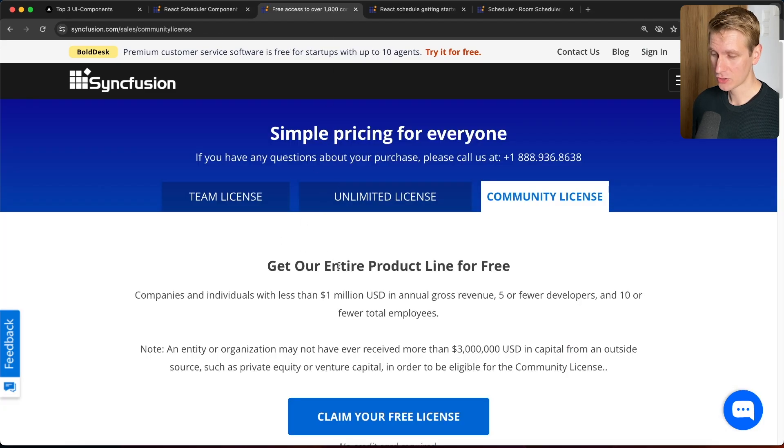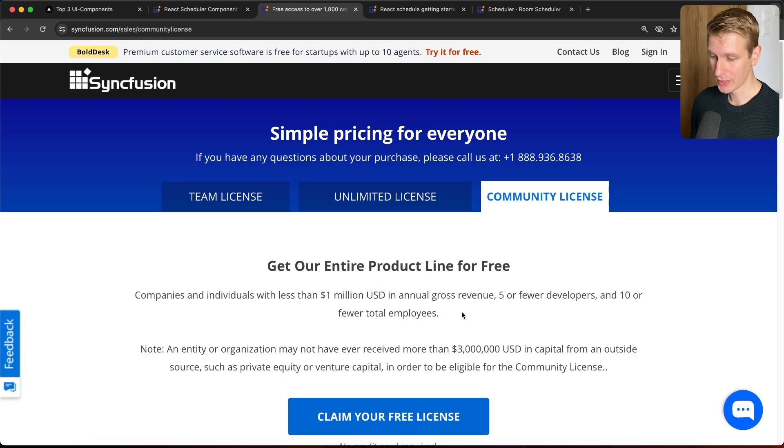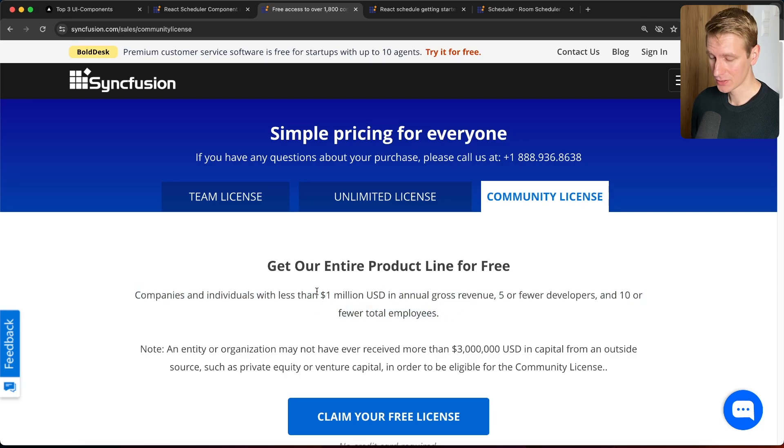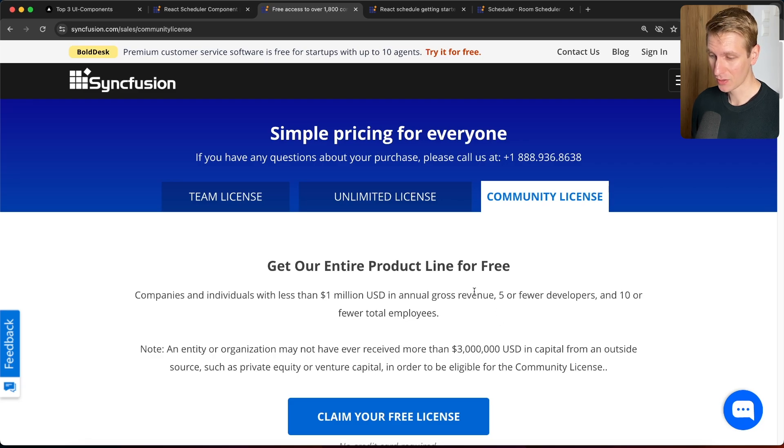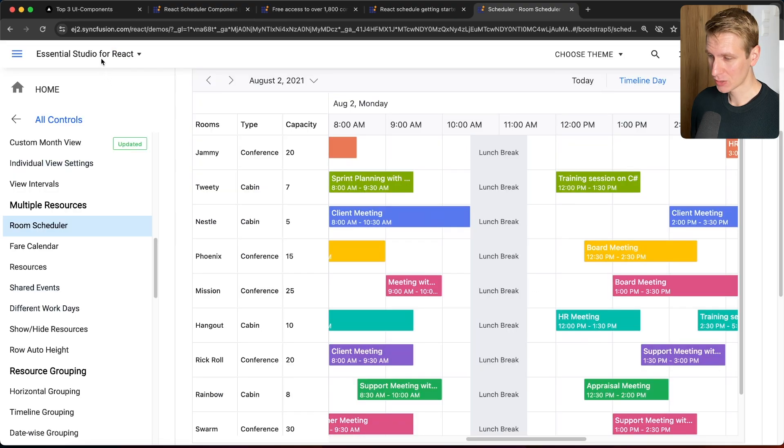They have a very generous community license, so you can use them for free if you fit these requirements. So less than a million dollars in revenue and these other requirements as well. They also have a free trial.